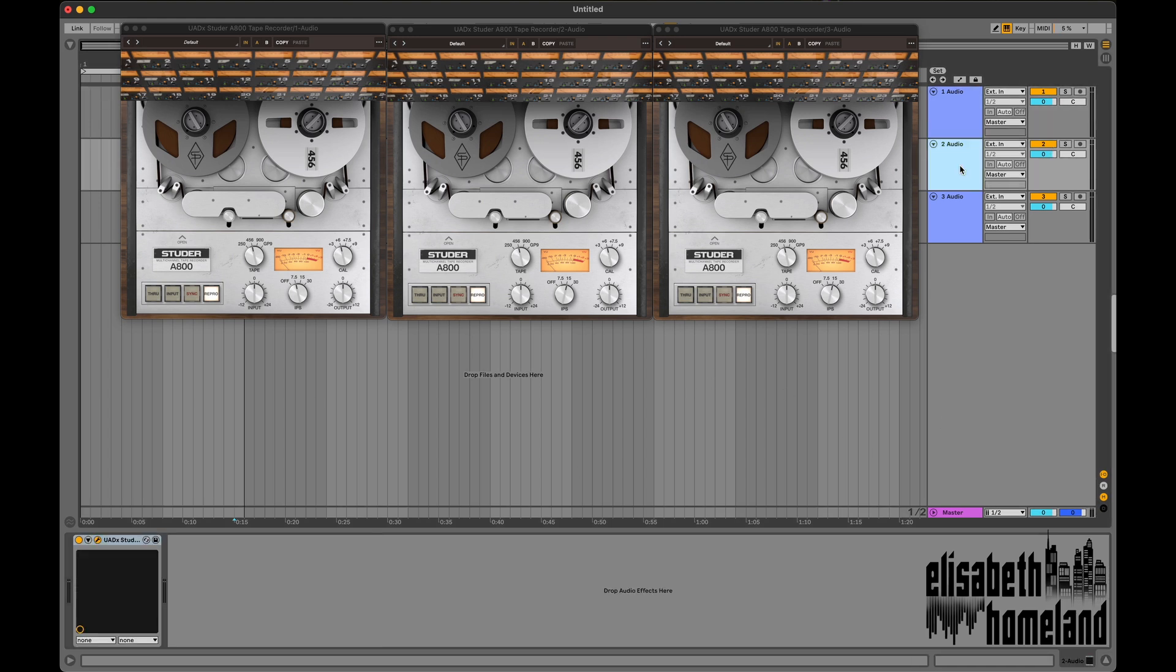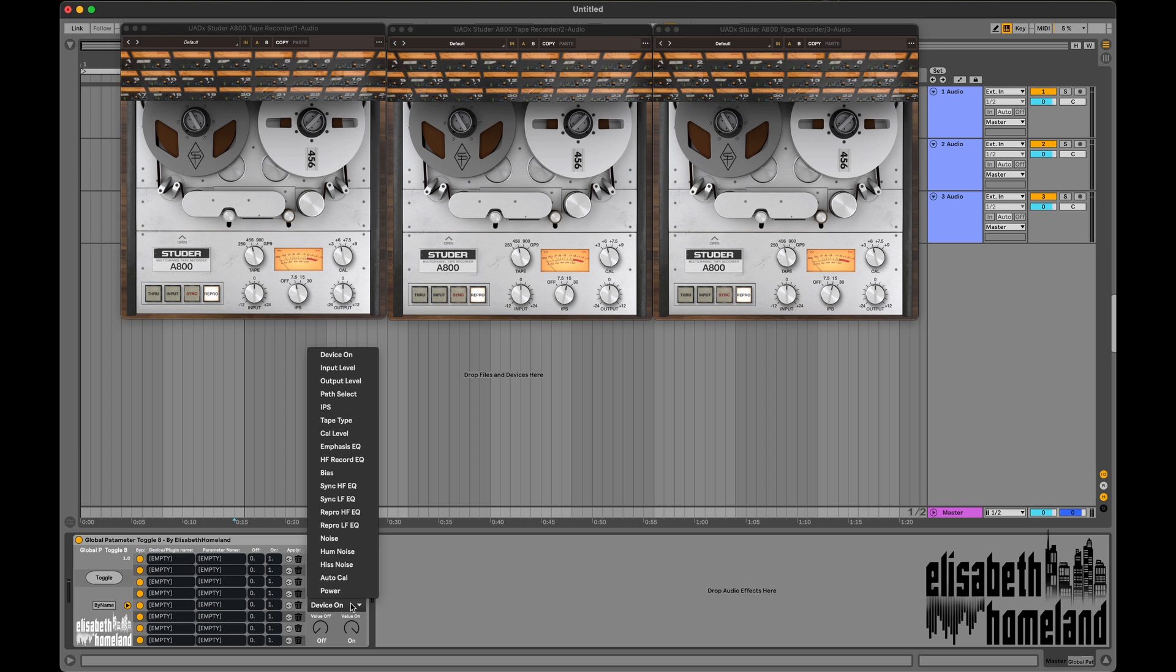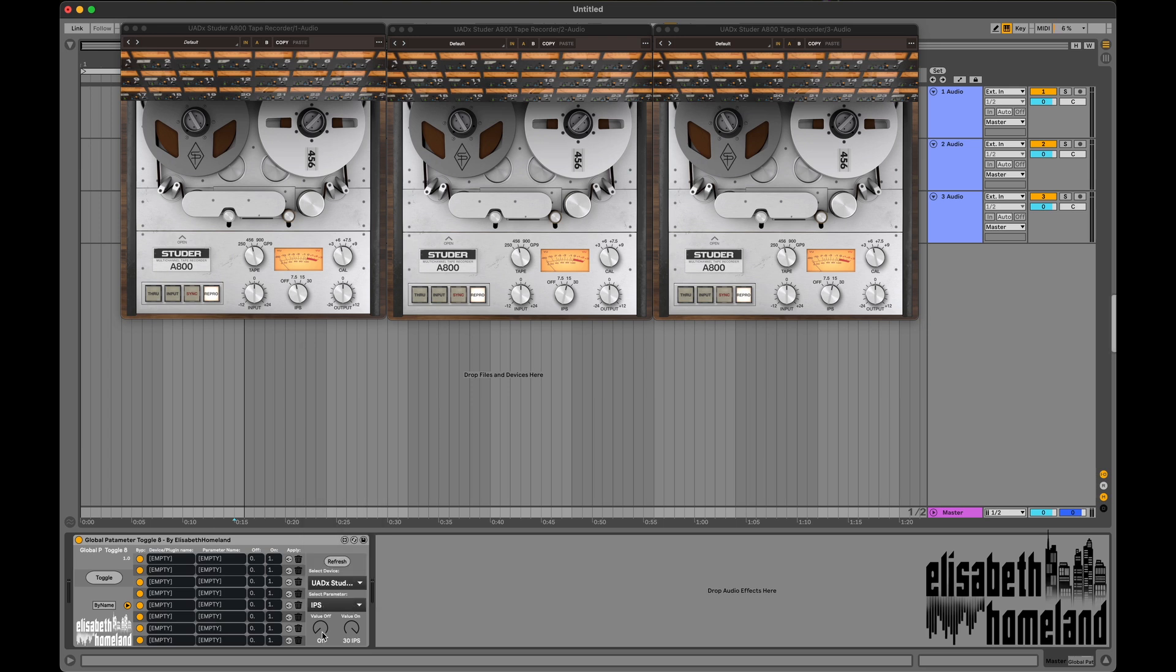Let's say you have a tape emulation plugin across all your tracks, and you want to quickly check how it would sound with different IPS settings. Select your desired plugin and the IPS parameter, then assign two values for the on and off state. Now you can toggle this parameter across all your tracks with one click and every plugin will follow the changes.